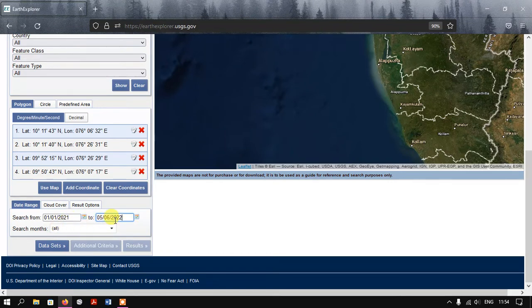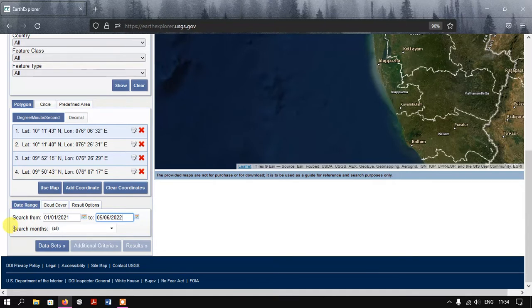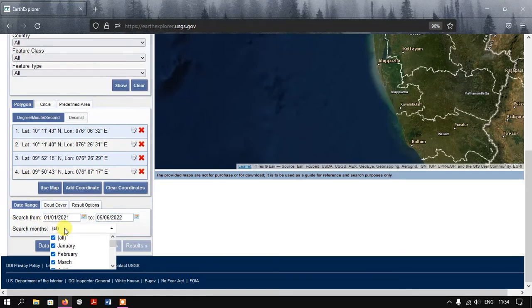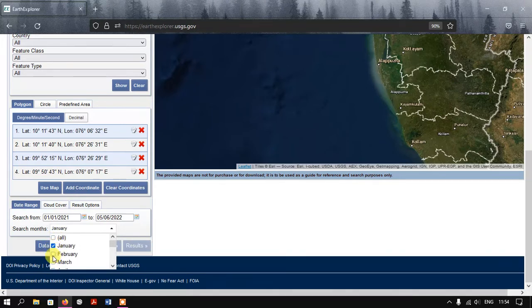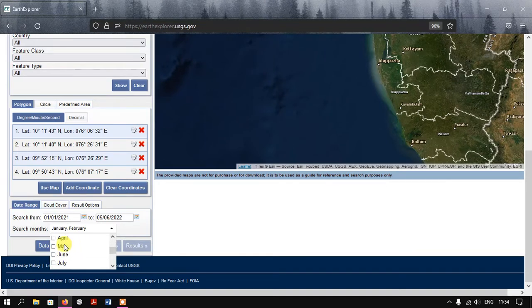Under that you can find the option Search Months. It is defaultly all. If you need a particular month, you can just select over here. You can select just January or February based on your need.